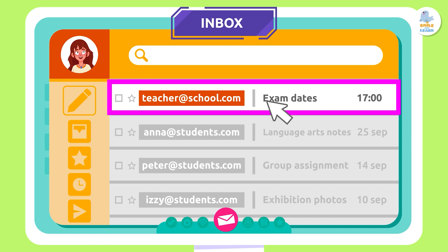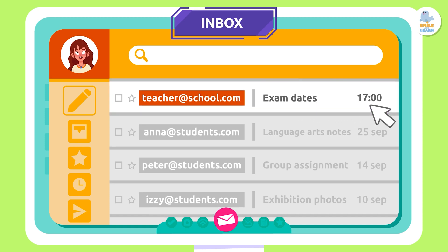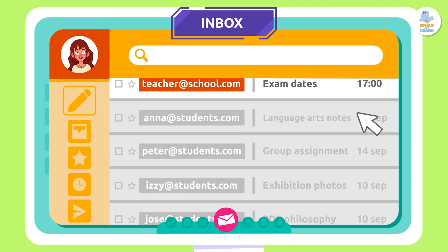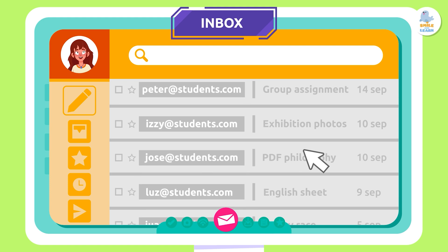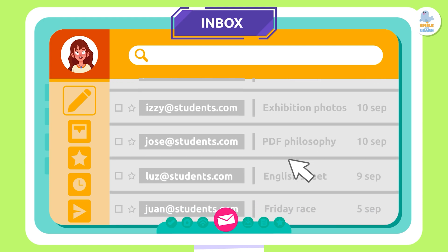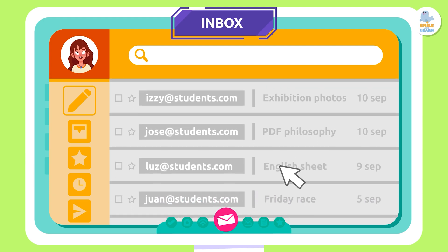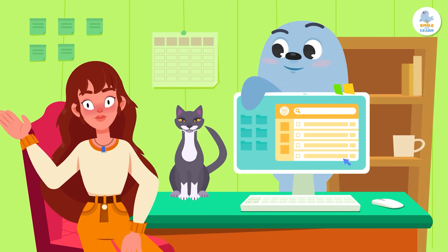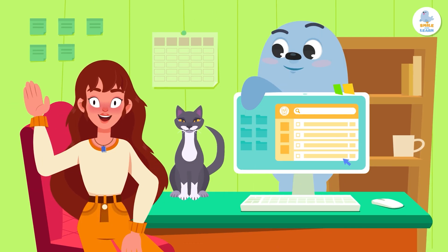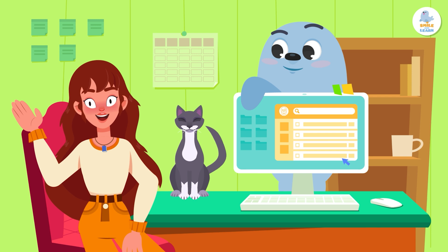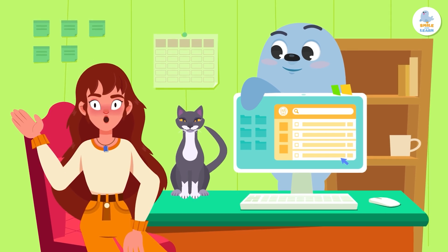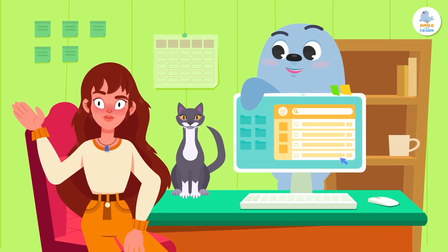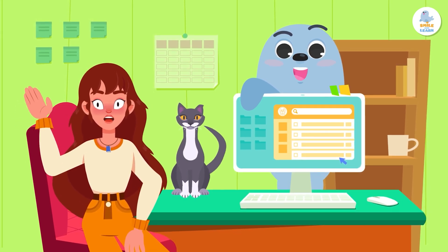From the inbox we can open, read, reply to, or delete messages. Now that you know all the parts of an email — who will you write one to? See you next time!